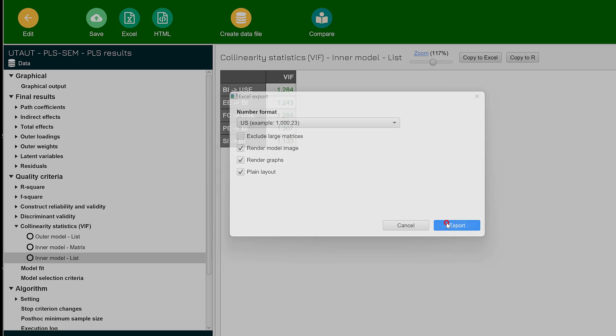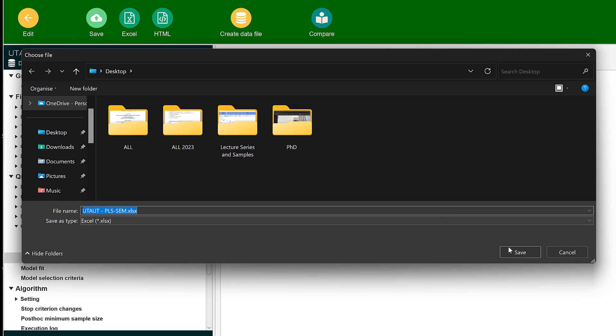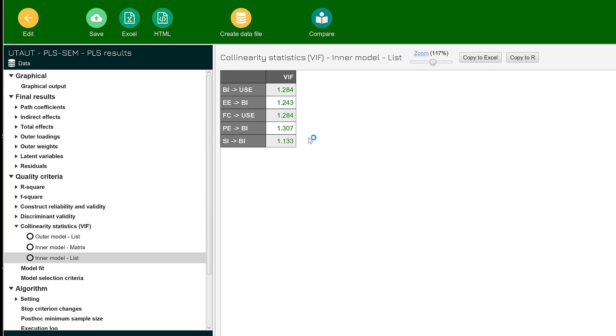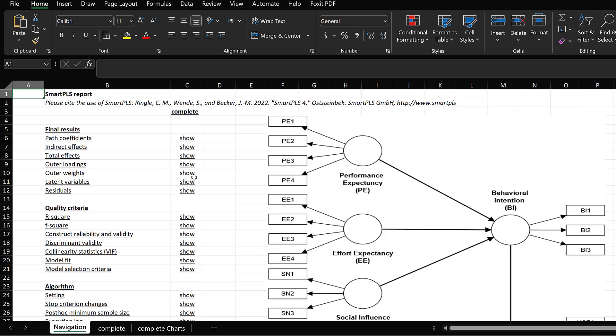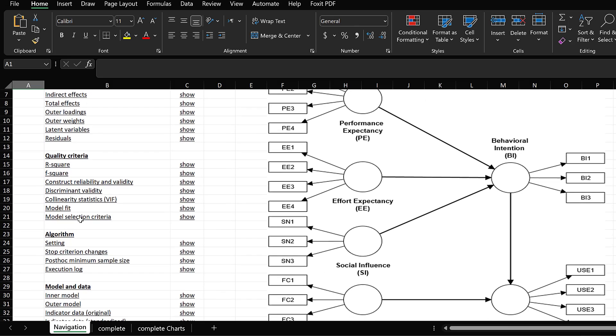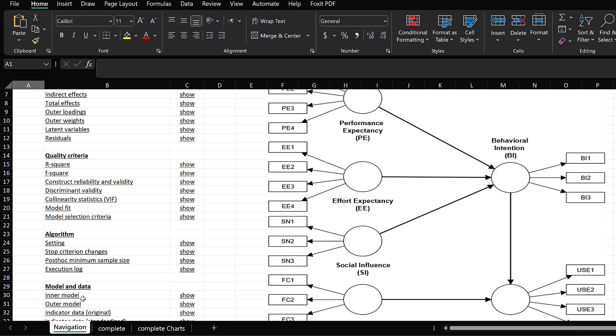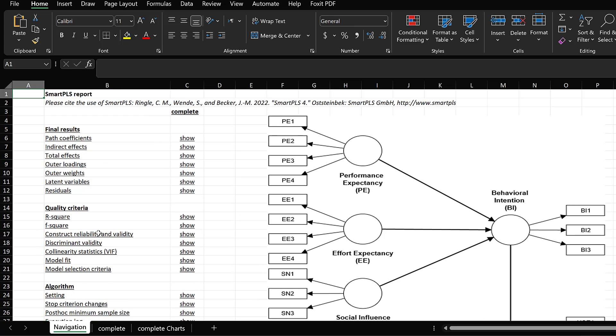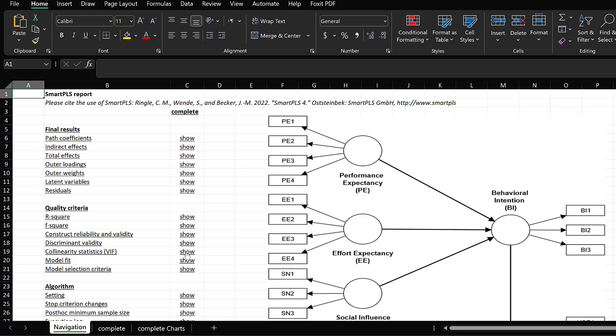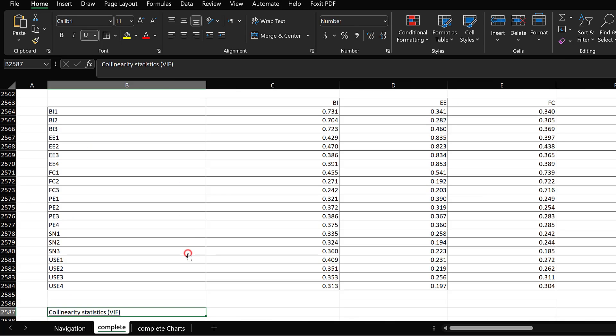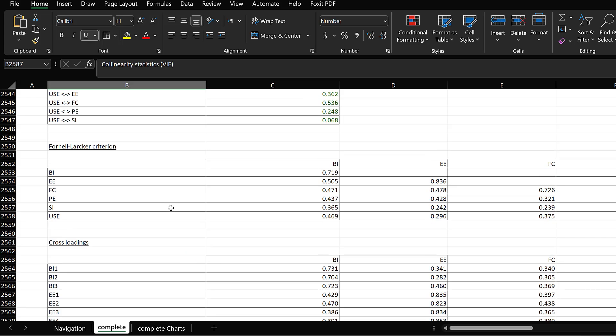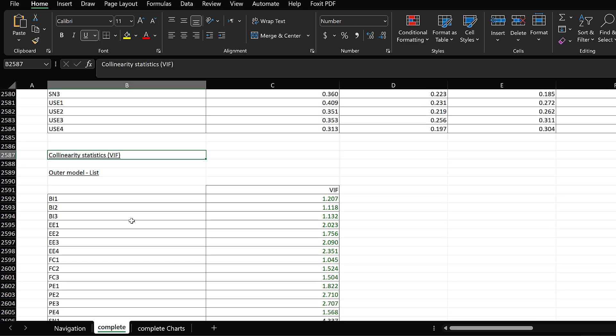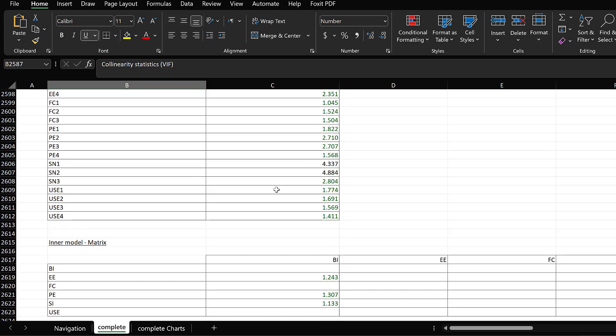I can just click Export and Save, then open it once it finishes loading. You can see here we can check multi-collinearity from the display. We have factor loadings, construct reliability and validity, and here we have collinearity statistics. I can click Control and Show, and here are the multi-collinearity statistics for the outer model alone.